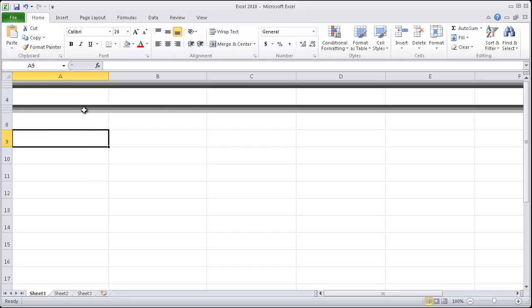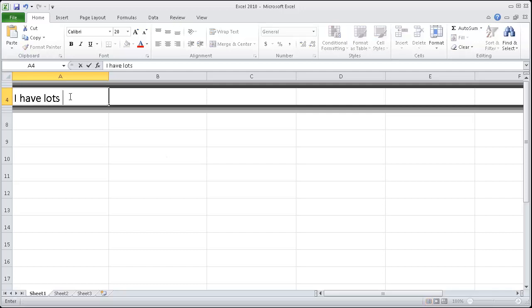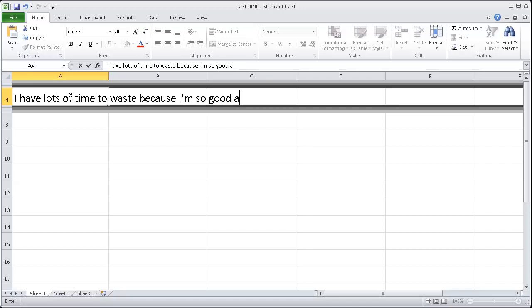So what we have here is I'm going to just click here and I'm going to type in, I have lots of time to waste because I'm so good at Excel.